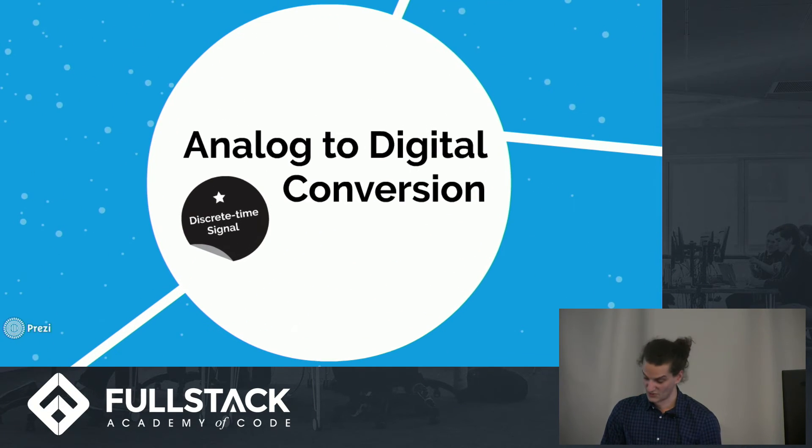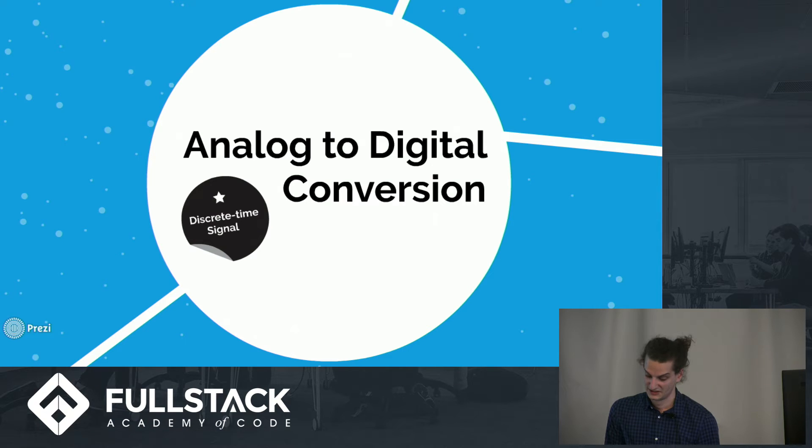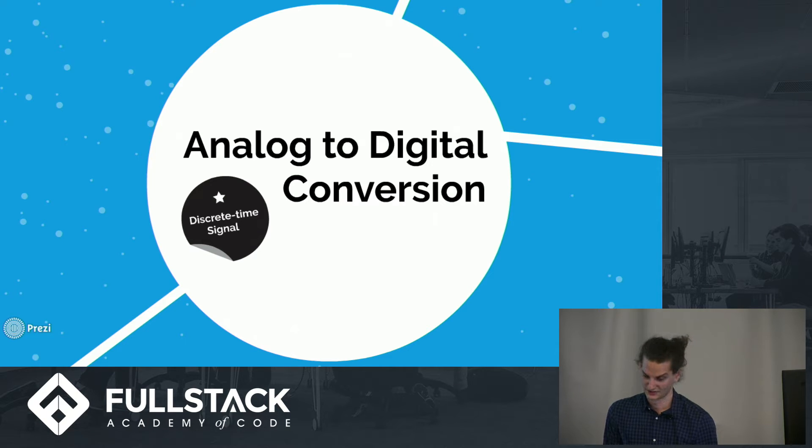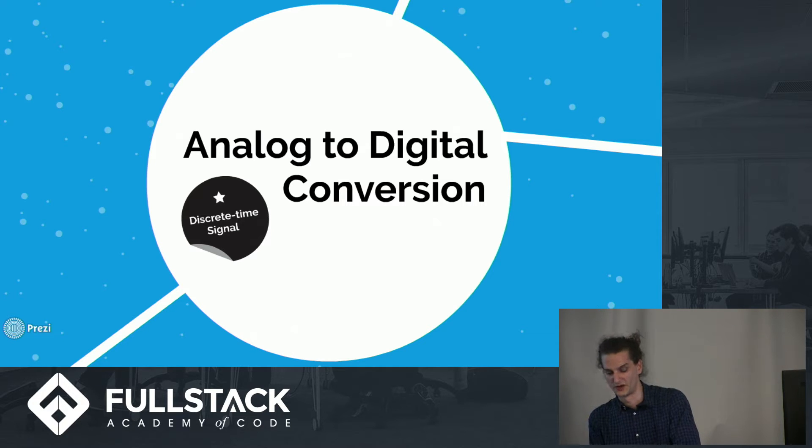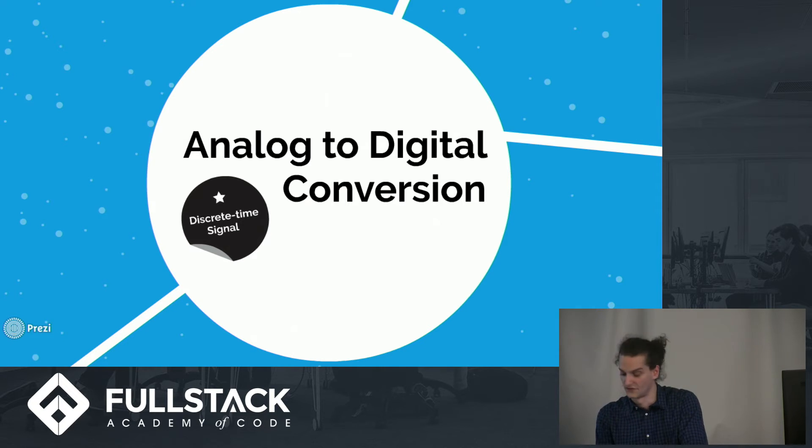Well, it converts the electrical signal to a discrete time signal with something called an analog-to-digital converter, or just AD converter for short.